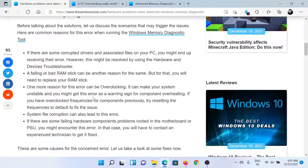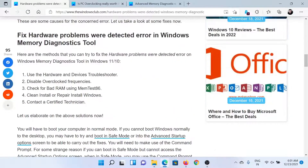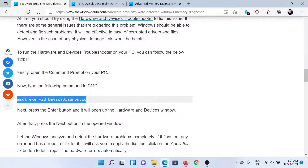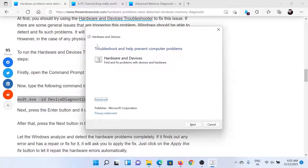I'll guide you to the resolutions. First of all, you can use the Hardware and Devices Troubleshooter. Simply copy the command line mentioned here, press the Windows key and the R button together to open the Run window, paste this command line and hit Enter. This will invoke the Hardware and Devices Troubleshooter. You can click on Next to run it.